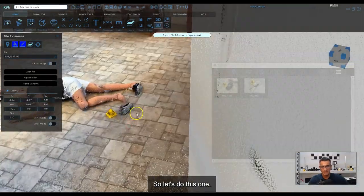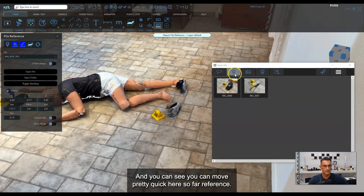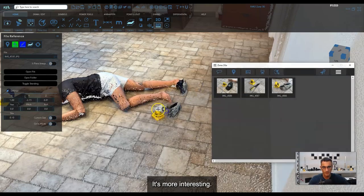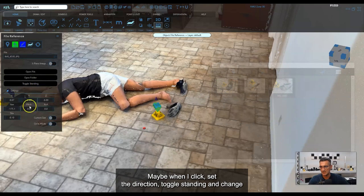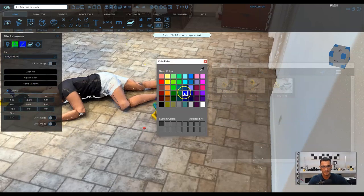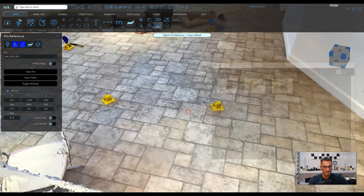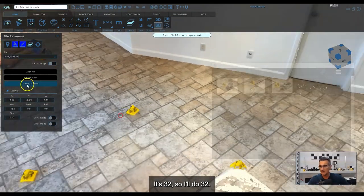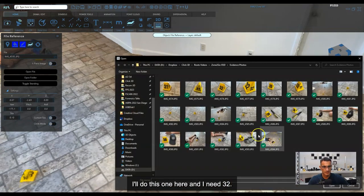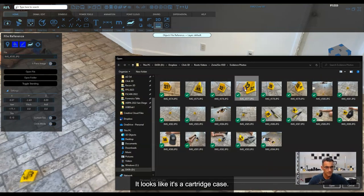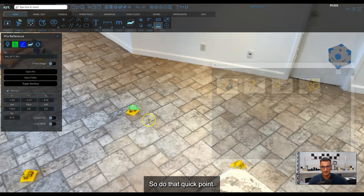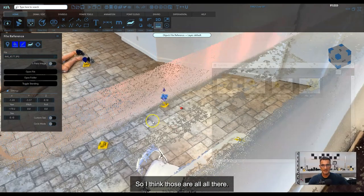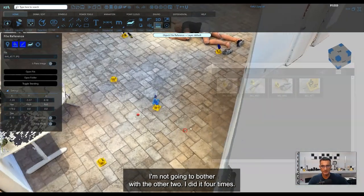I've got a shoe out here — File Reference, pick a shoe photo, click to place it, set the direction, toggle standing, and change the color as before. I'll also do one more over here — looks like it's a cartridge case, item 32. Same process: click, set the point, toggle standing so it's up, and change the color. So that's four file references done.